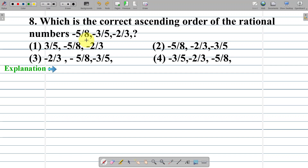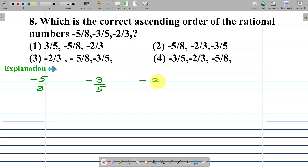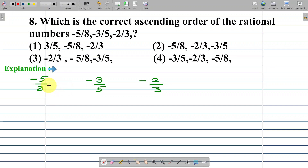First, write the given rational numbers: negative 5 upon 8, negative 3 upon 5, negative 2 upon 3. Dear students, here the numerator and denominator of all the rational numbers are different. So let us find out the difference between the numerator and denominator.